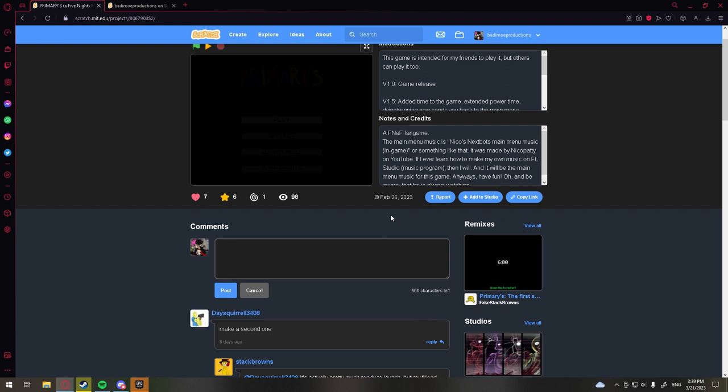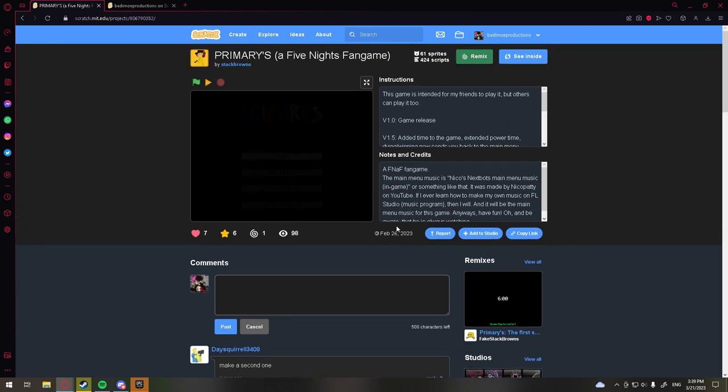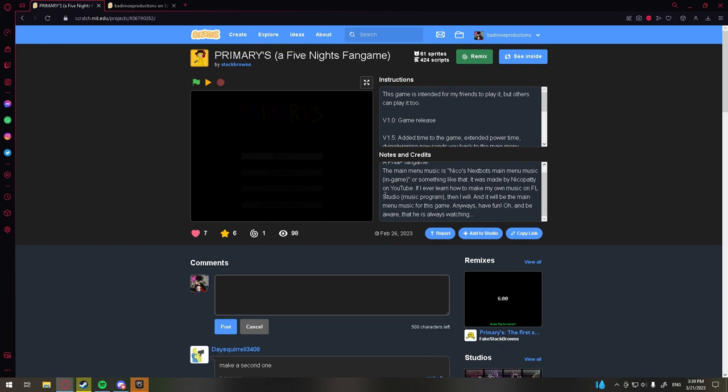Once again, if you want me to play your FNAF Scratch fan games, just comment them down below and I will play them. Alright, talk to you guys later. Bye.